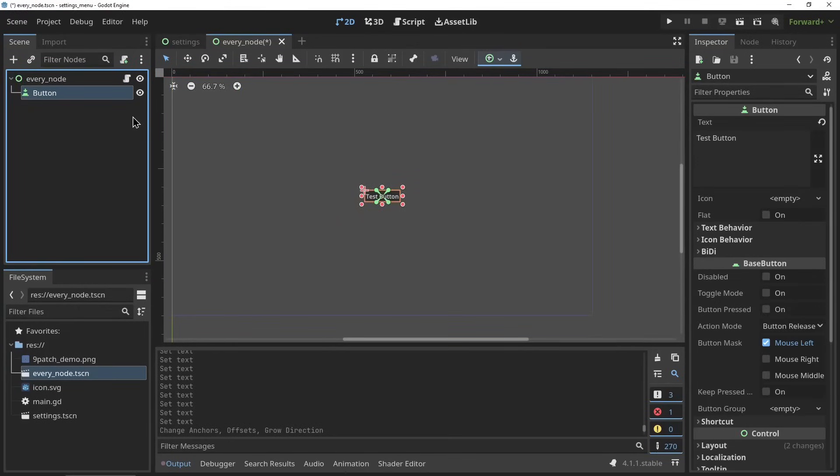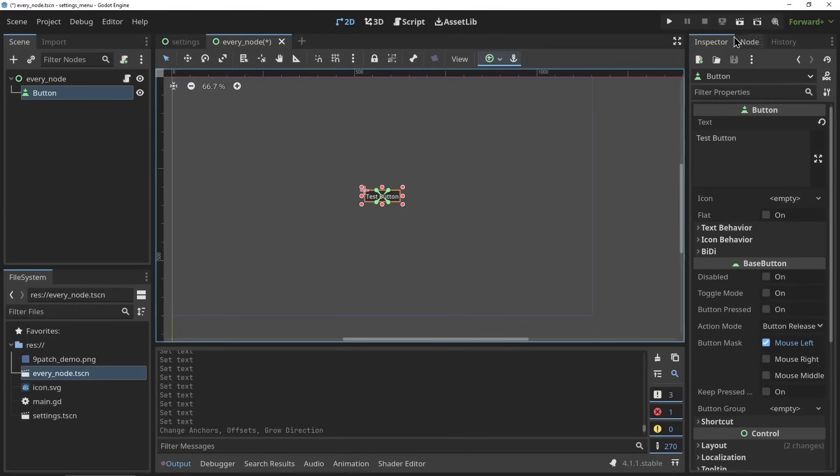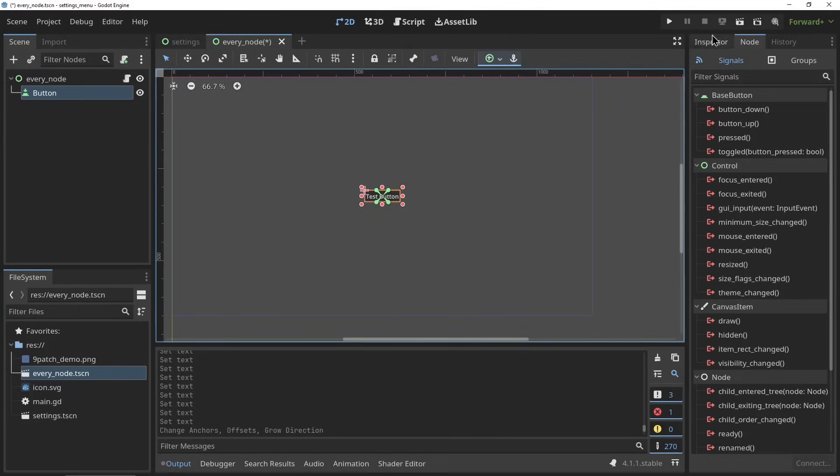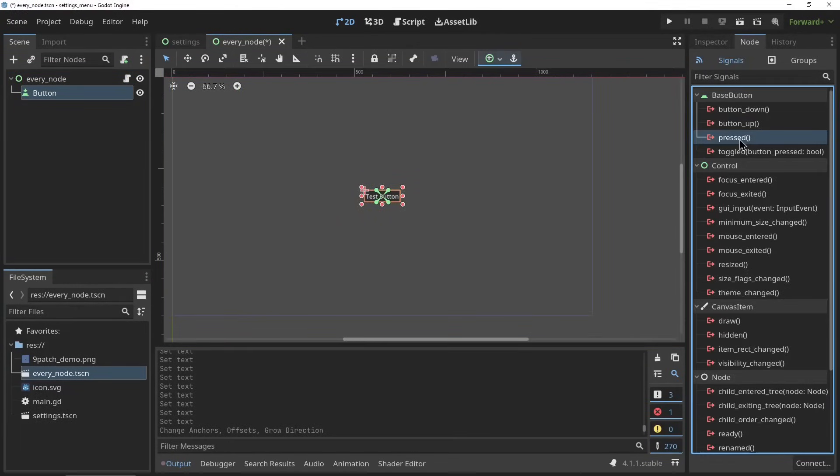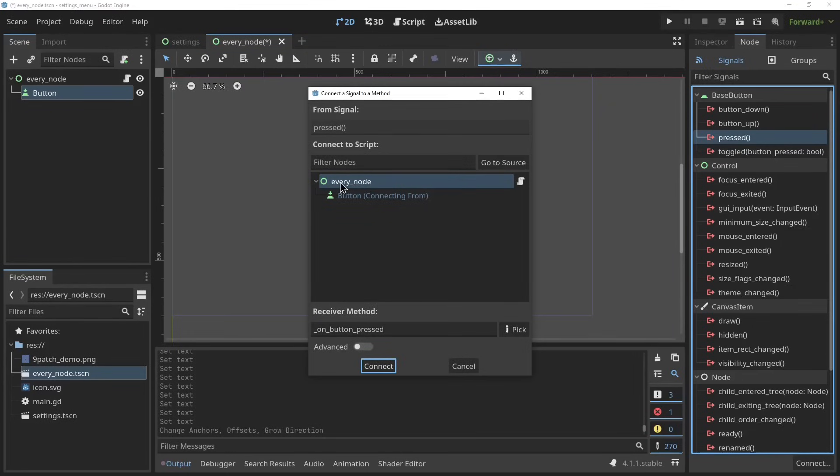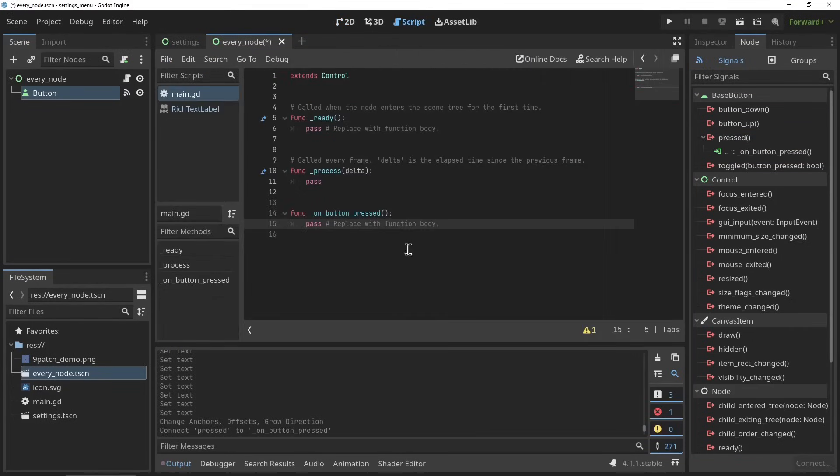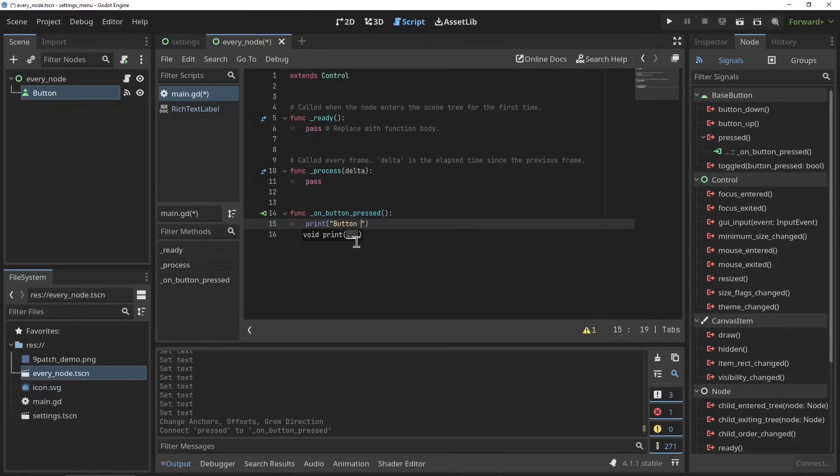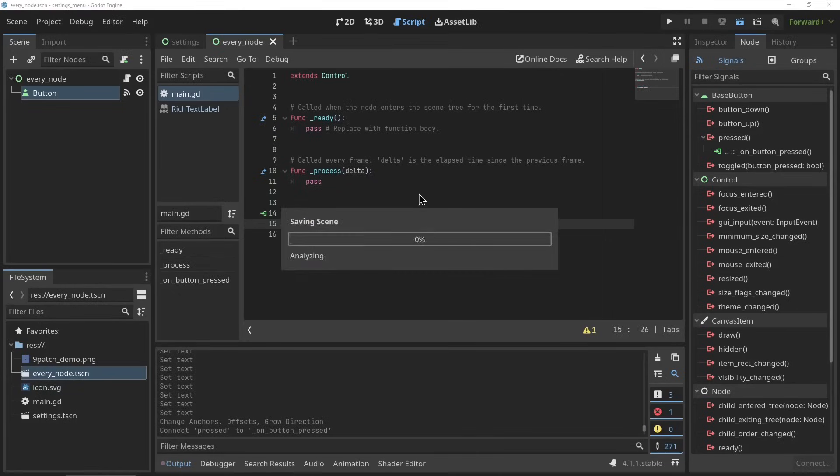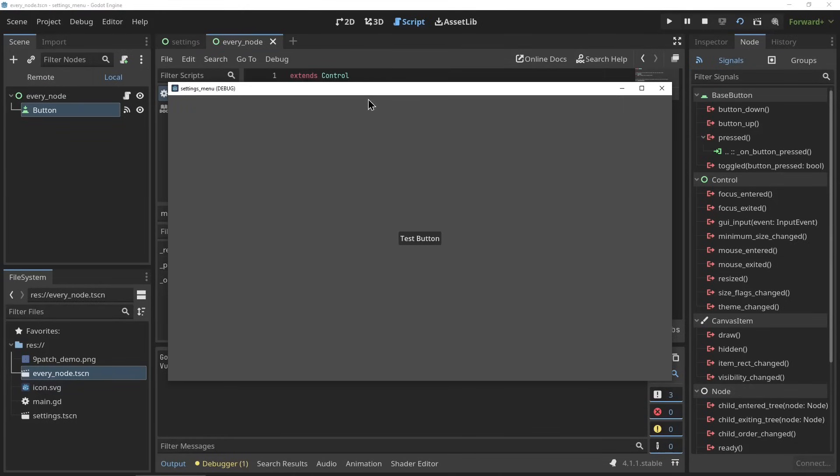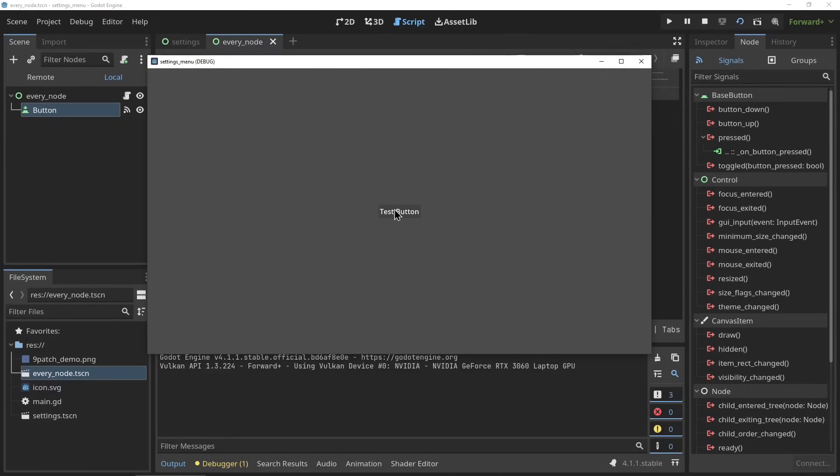Now we're going to get into input elements. I'd quickly like to explain how you use these - every input element has a signal, meaning that if you go to the inspector to the node tab right here then you can see all its signals, so basically all different types of input. By double clicking them you can connect them to any script you want. In these scripts they will then create a function that is called when you're using the input - very simple.